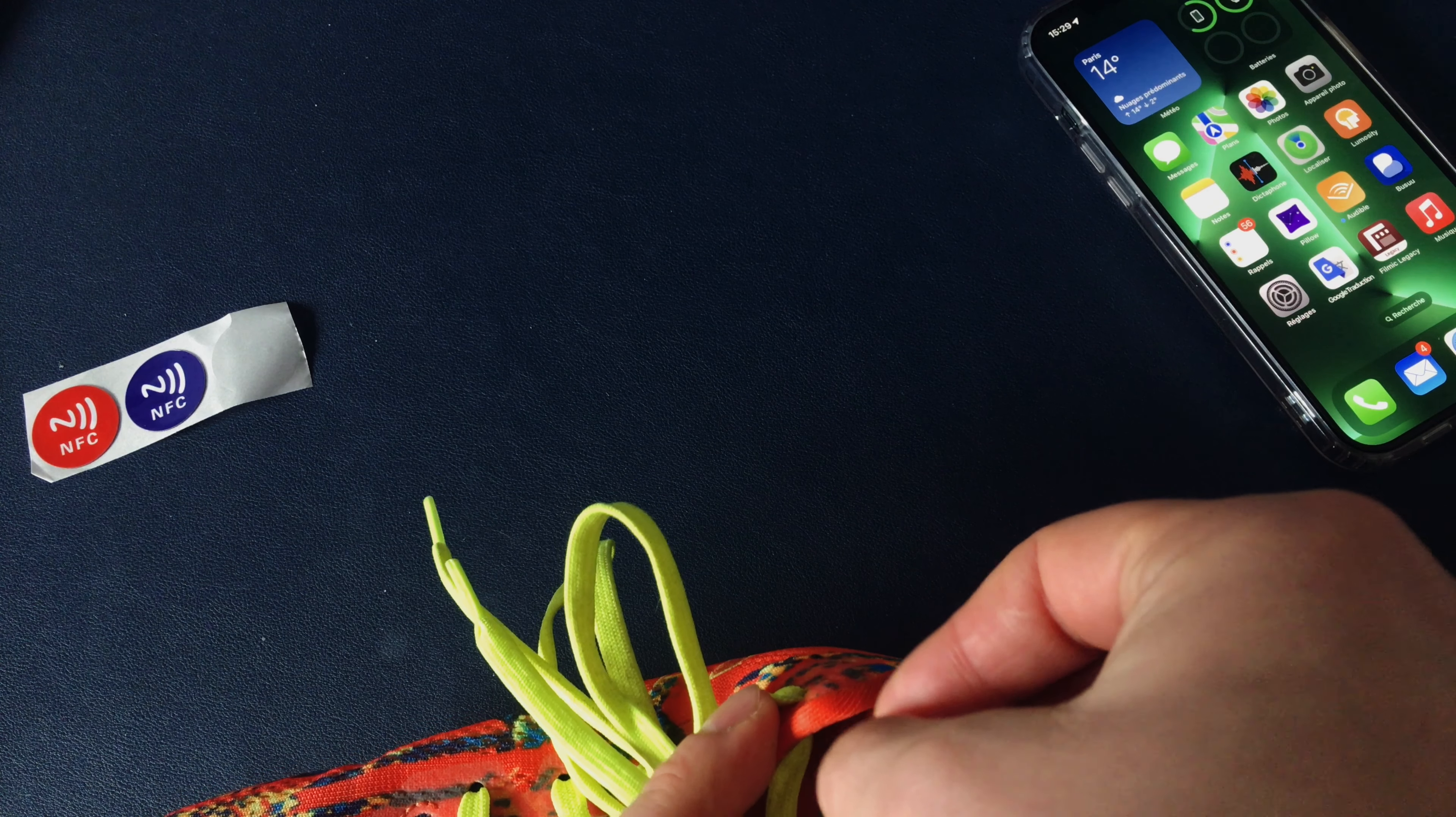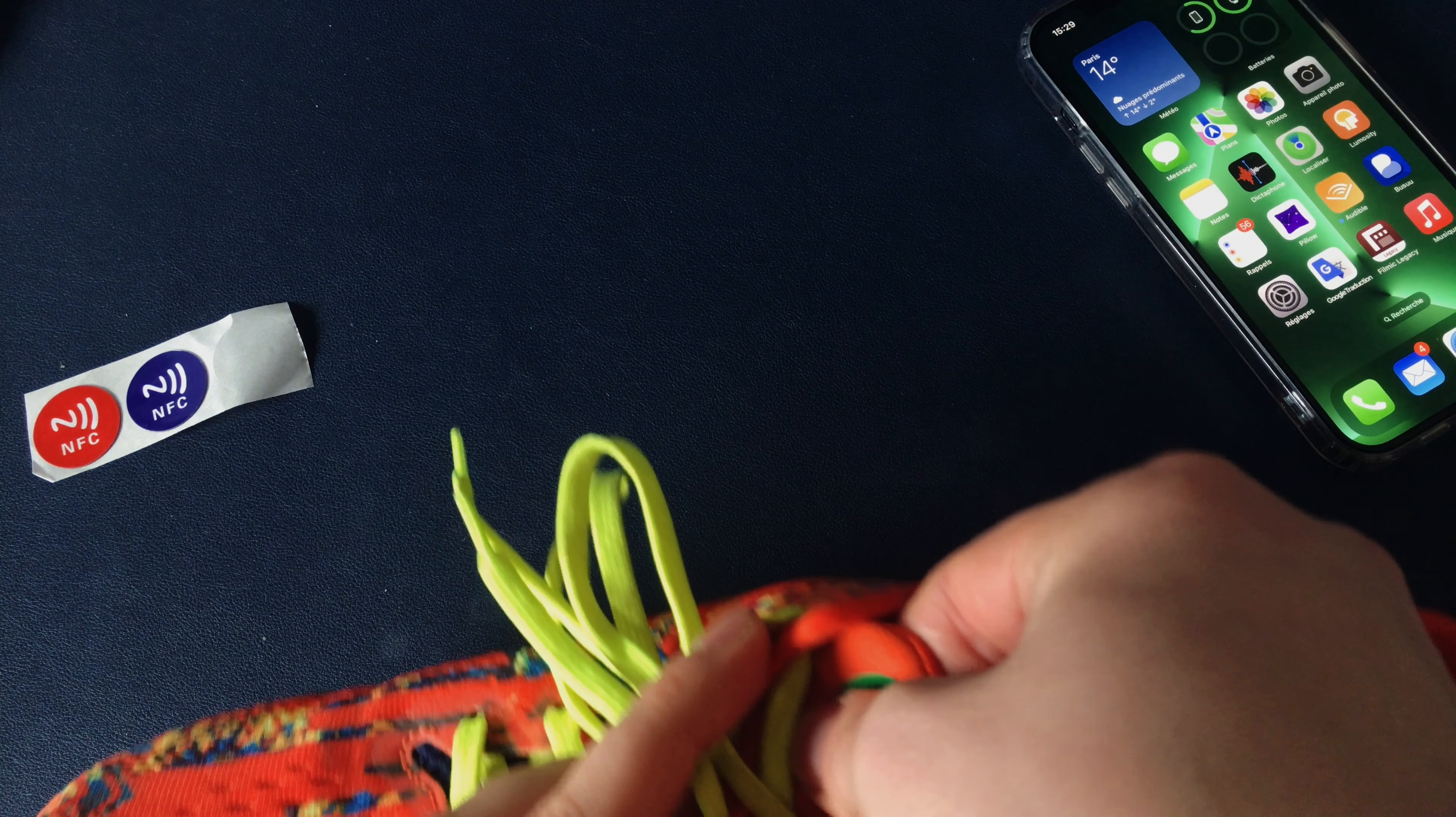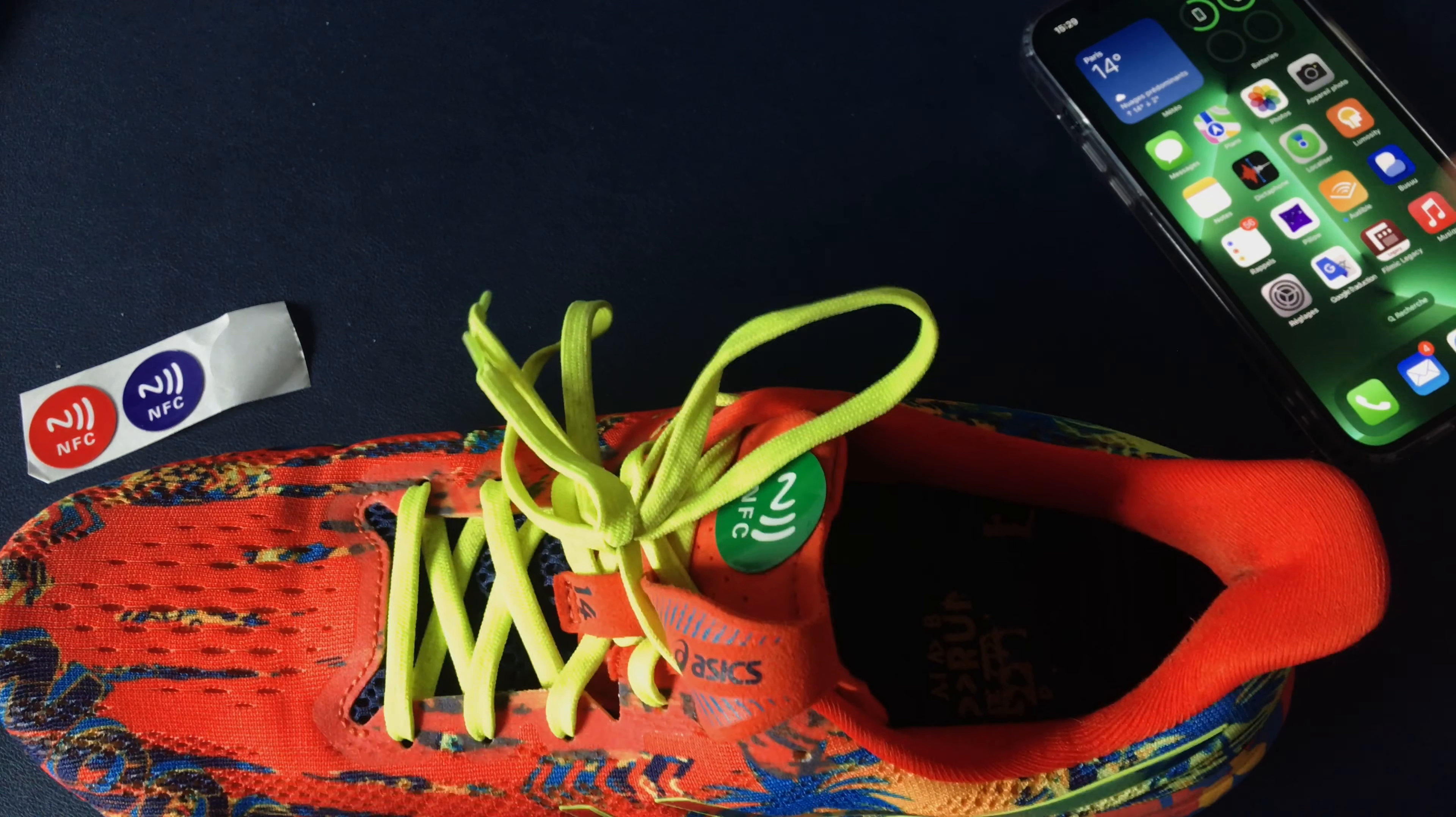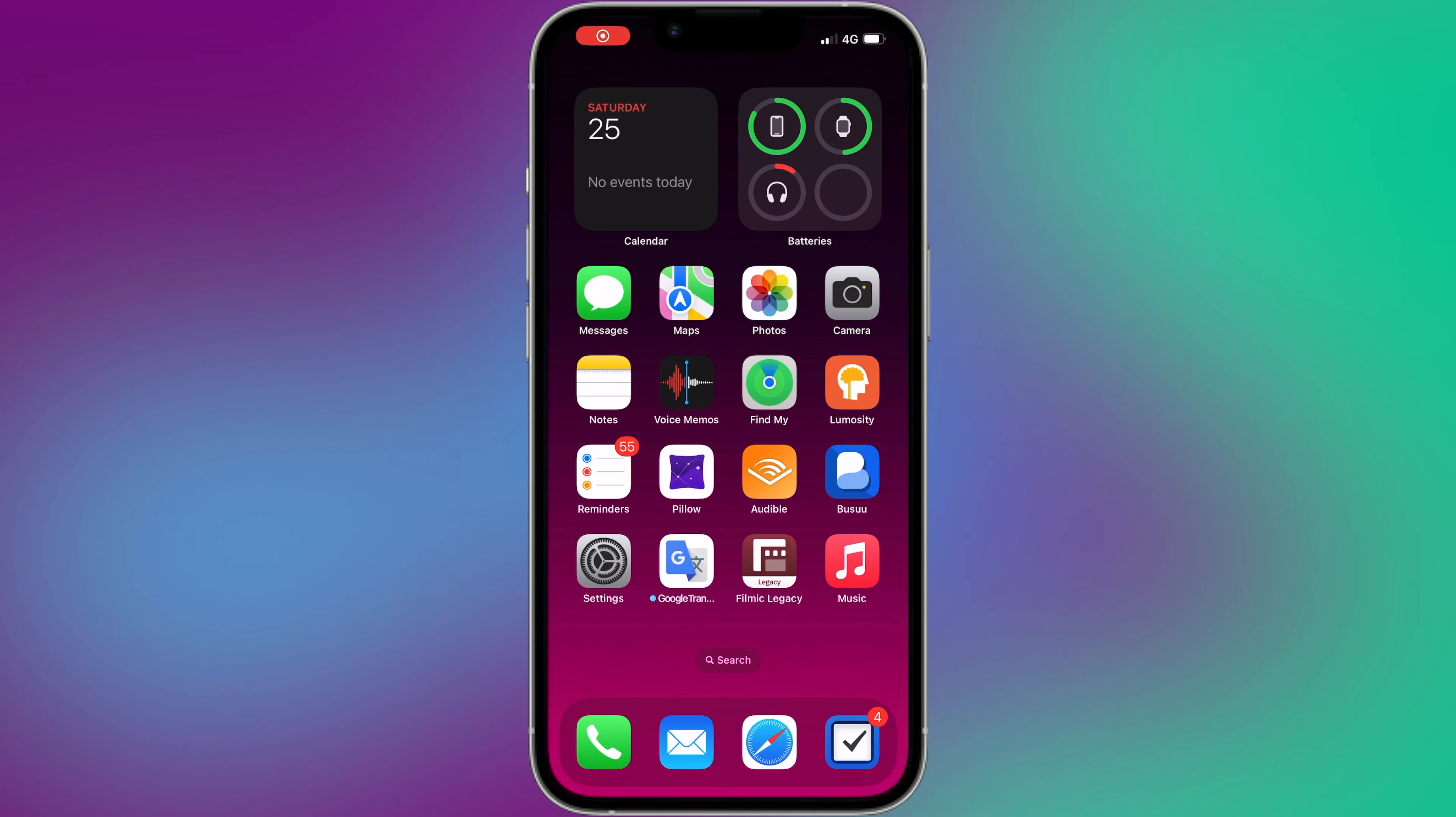Make sure your iPhone supports NFC tags. NFC tags are only supported on iPhone 7 and later. Obtain an NFC tag. You can purchase them online or in your local IT store. Open the Shortcuts app on your iPhone and go to Automation tab.